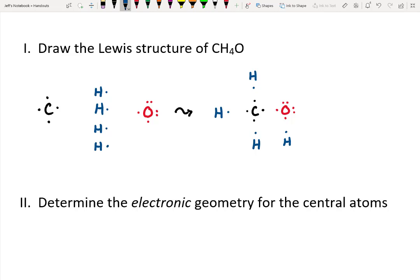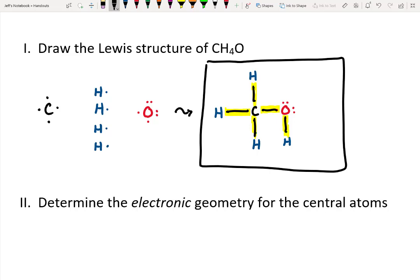We've got unpaired electrons here, here, here, here, and here that can form bonds. I'll go ahead and link these up, and there we've got our Lewis structure with the new highlighted bonds. So now the question is: what are the bond angles? Is that really 90 degrees, or is it something else? In order to determine that, we have to start looking at VSEPR theory.